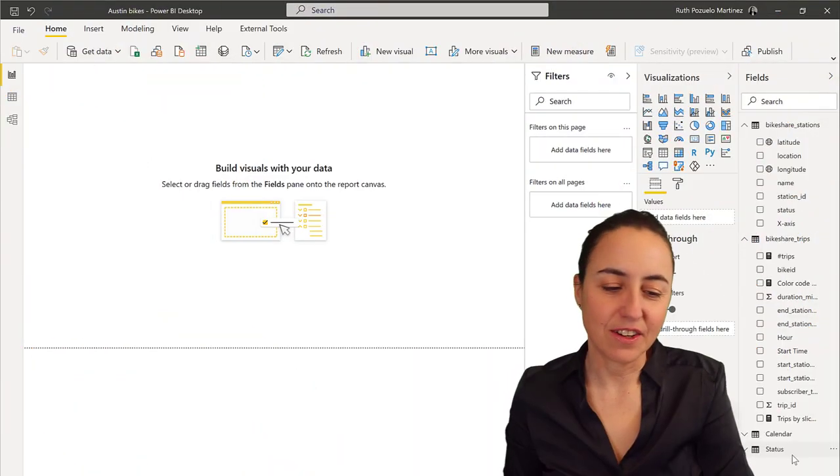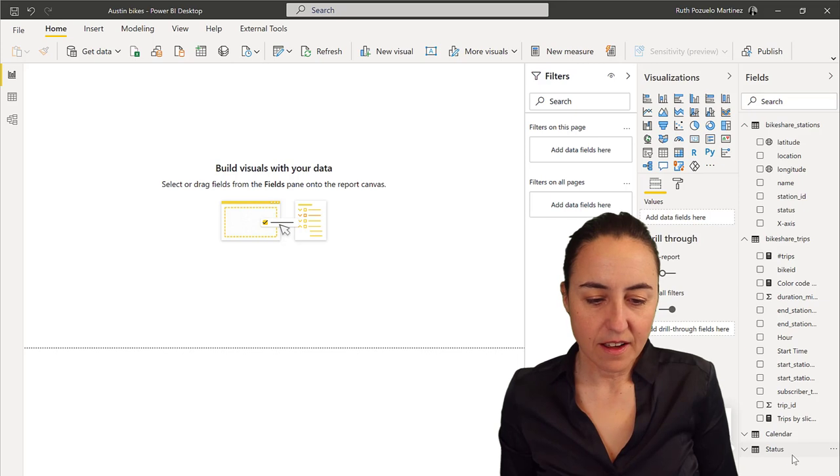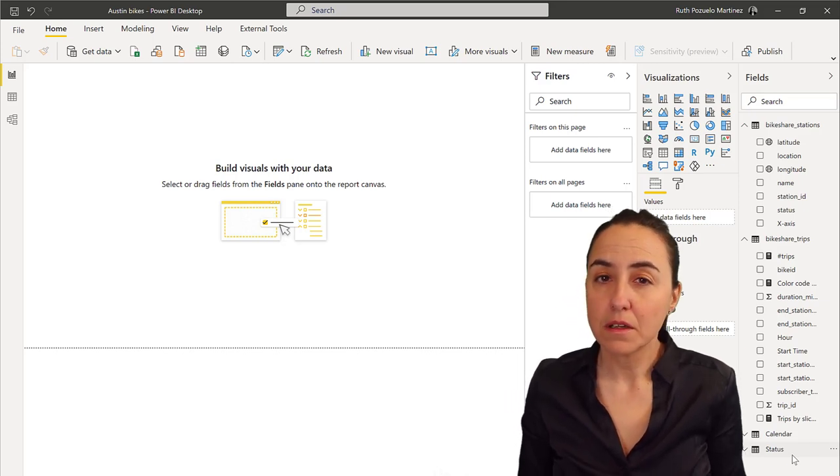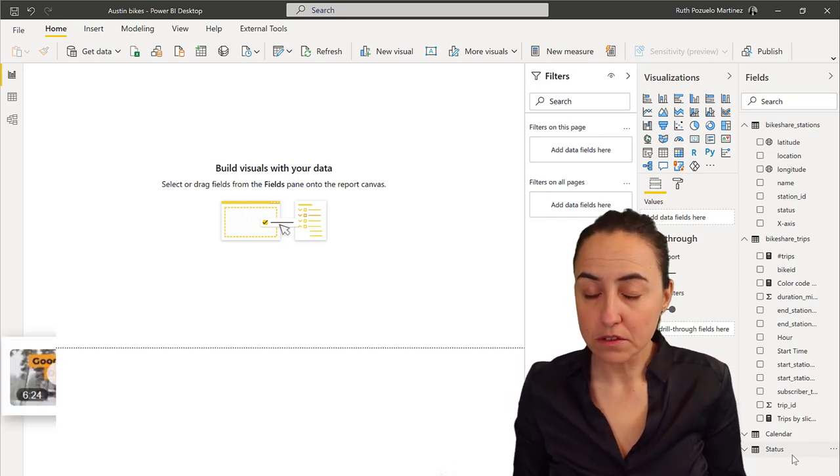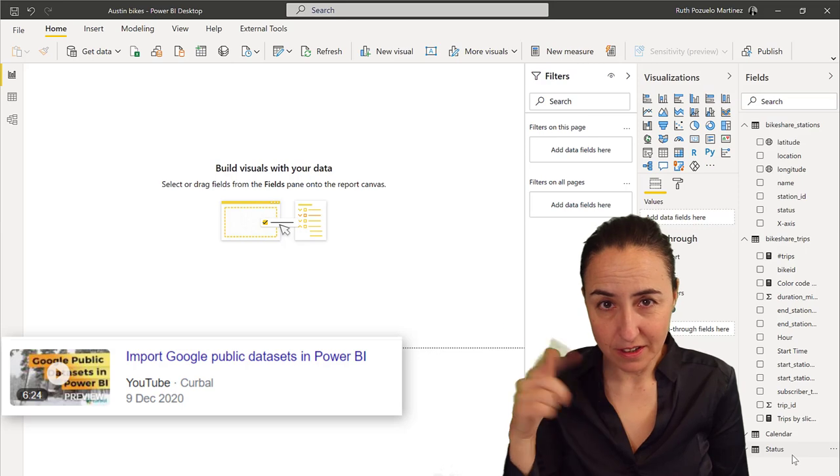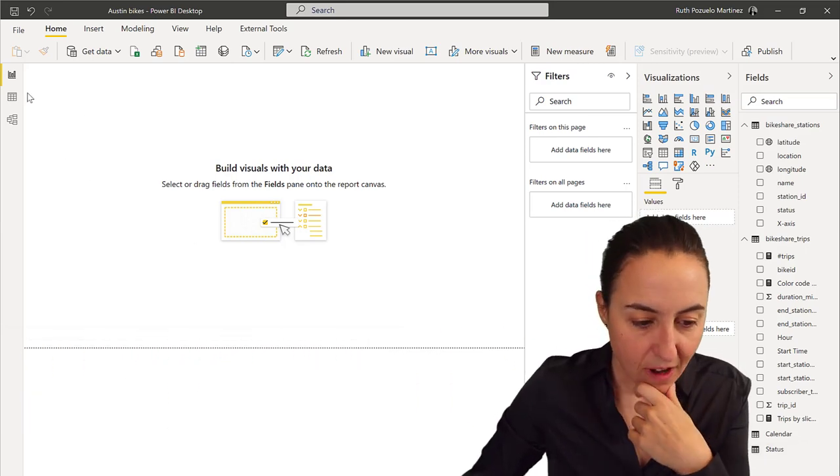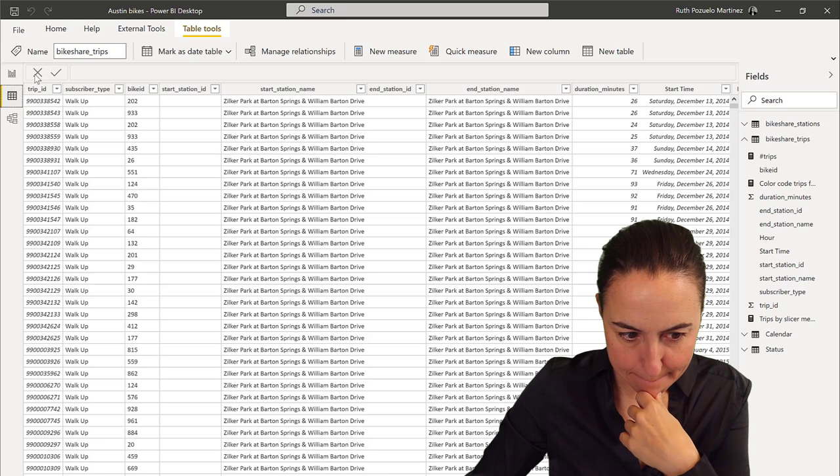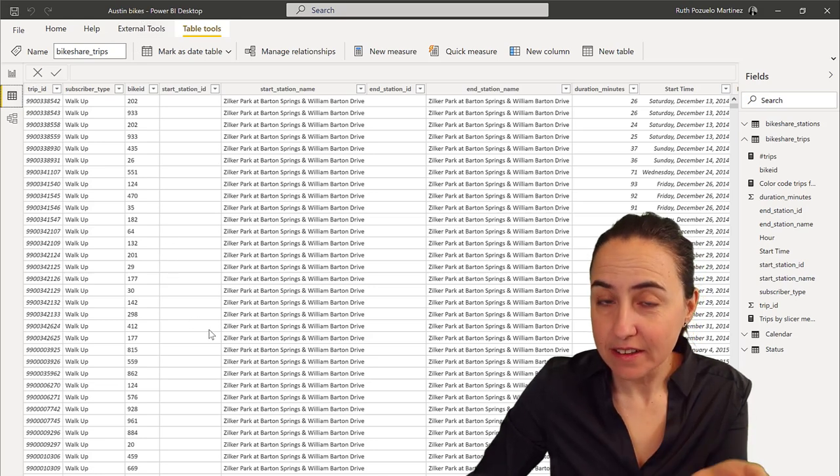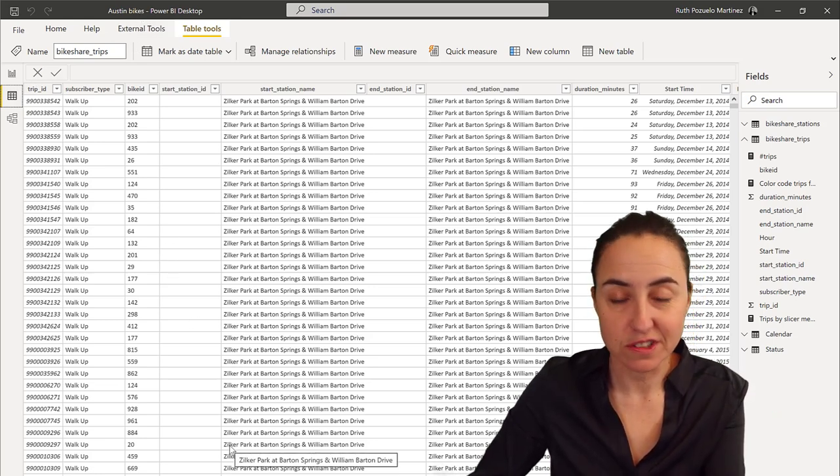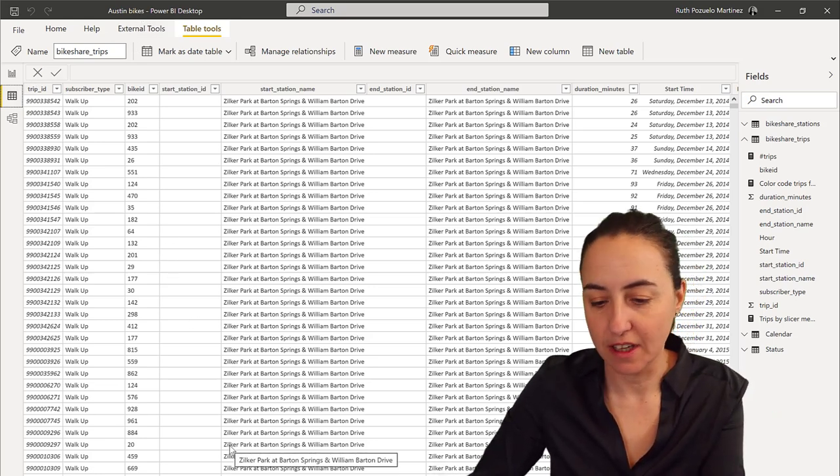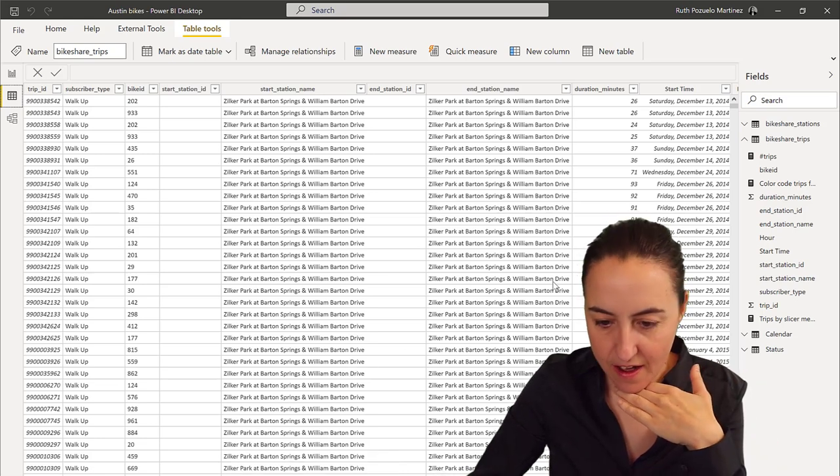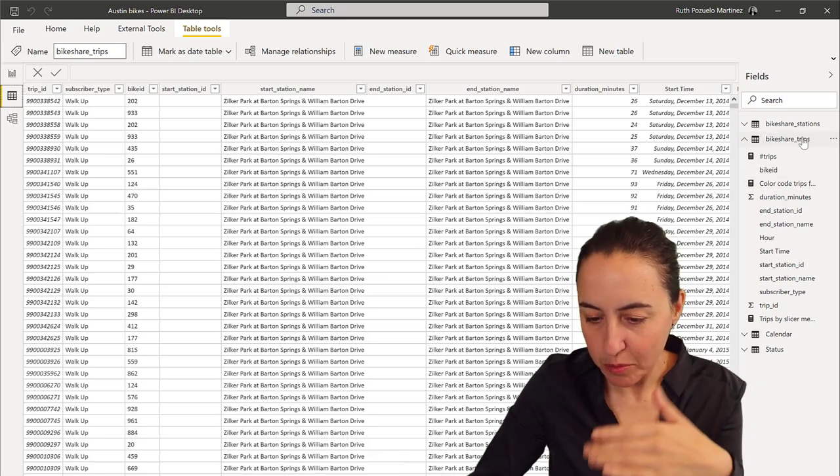I have here a dataset from Google public datasets. I have a video on that in case you want to check it out. I've grabbed bike sharing data for Austin, Texas.